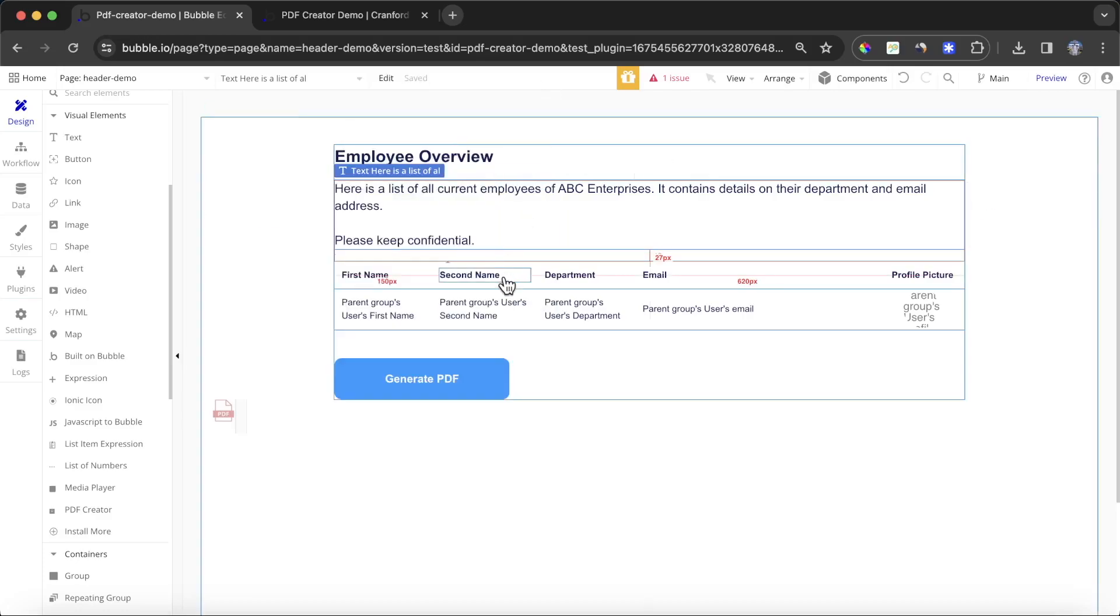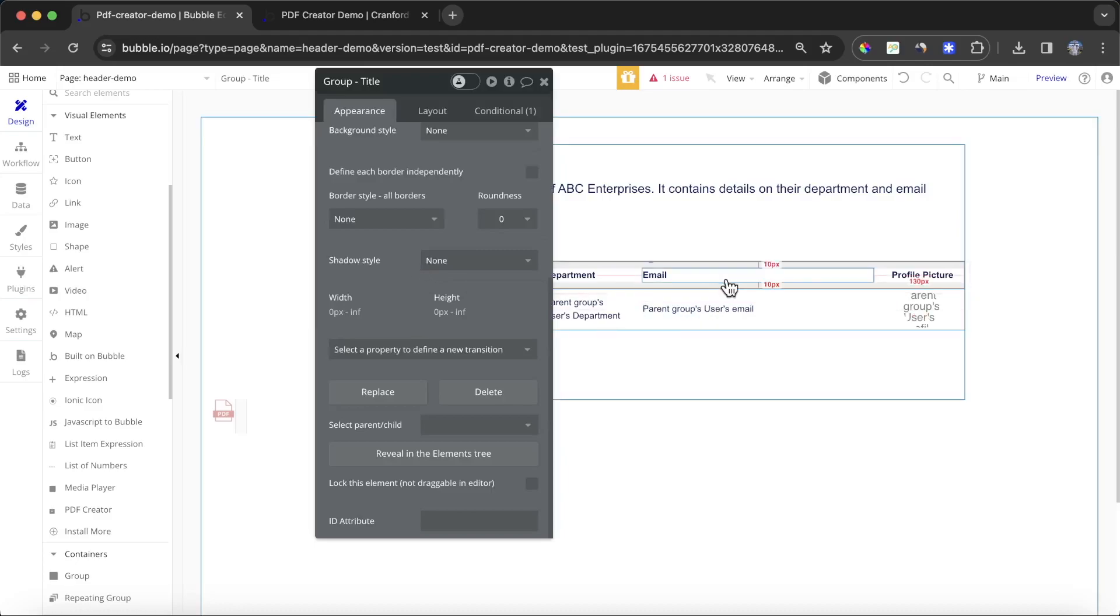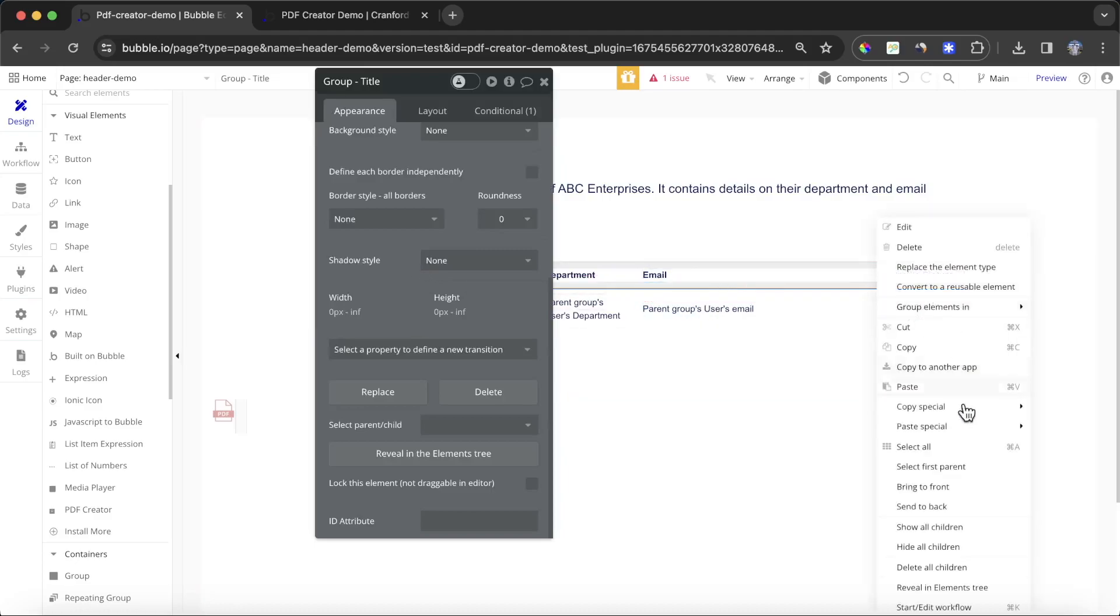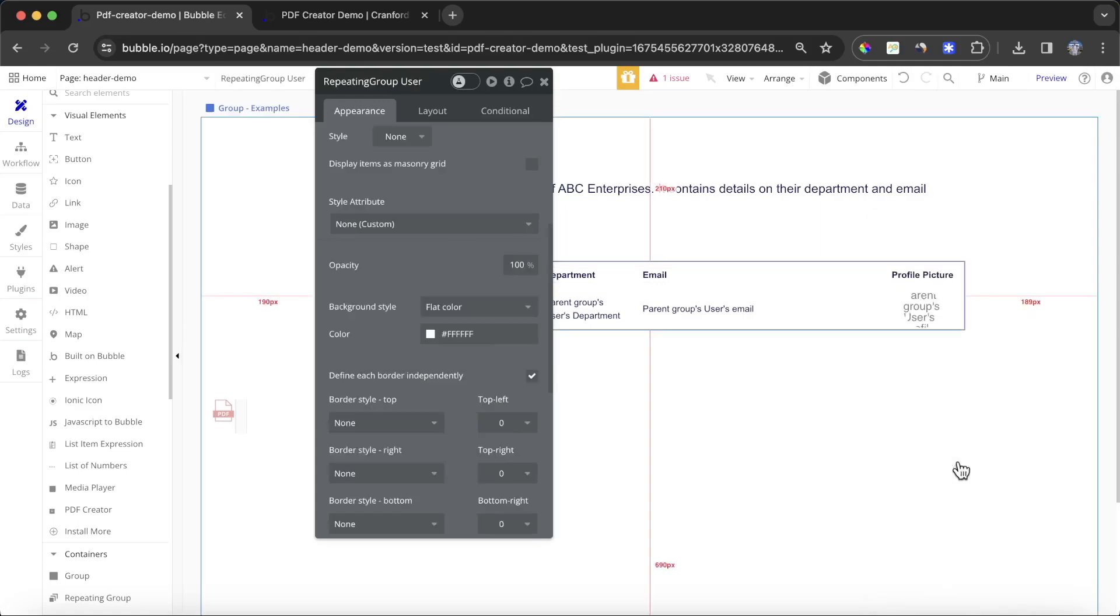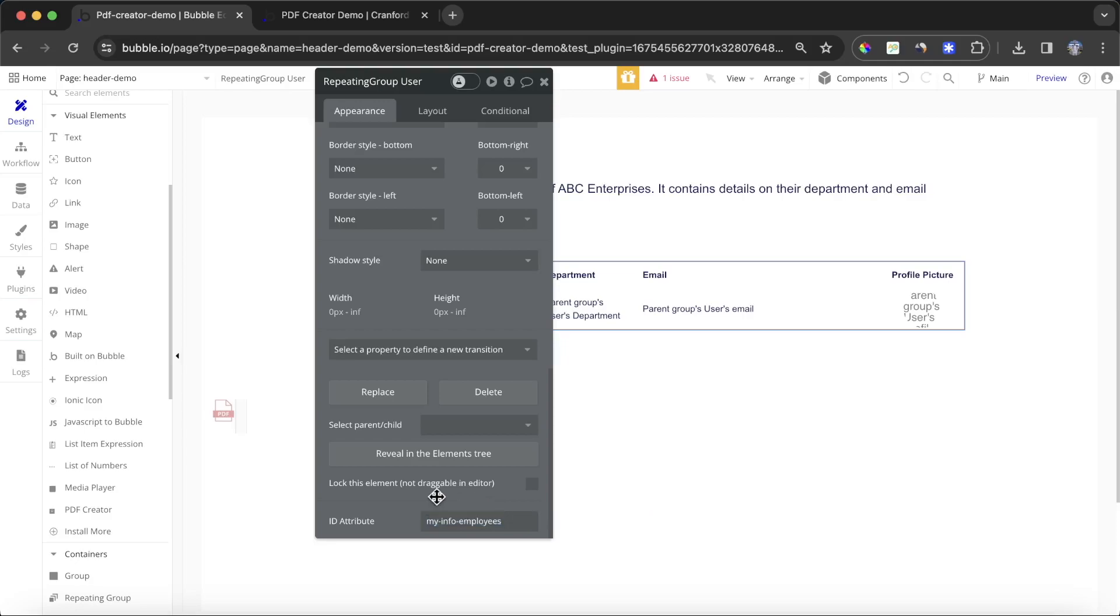Finally, you'll see I have a repeating group here which contains all the information of our users. I'm just going to select the actual repeating group itself, and I'm going to call this 'my info employees,' and we'll copy that.